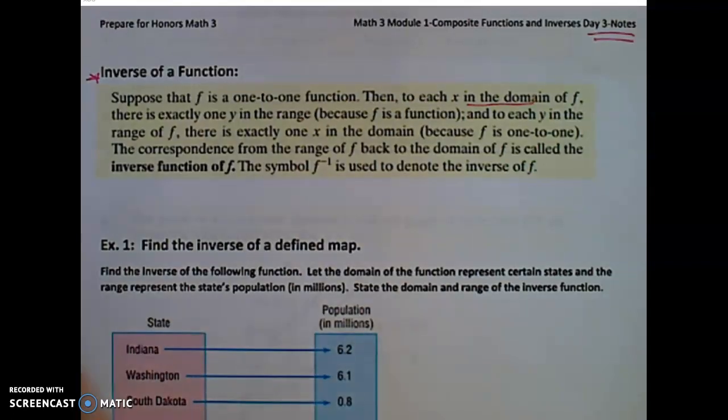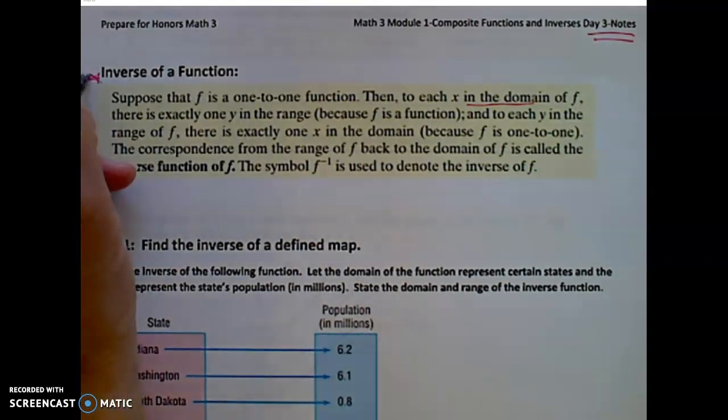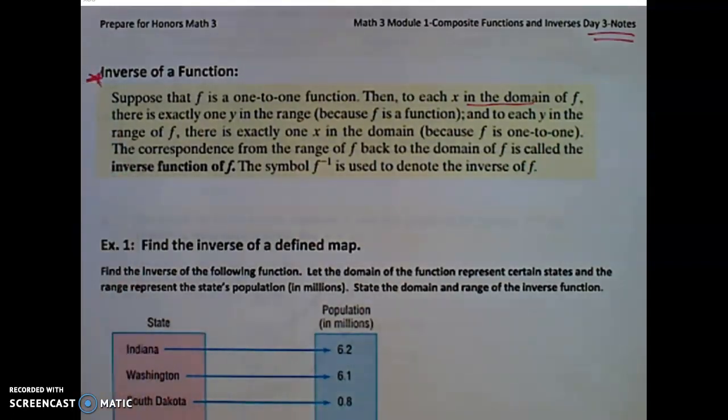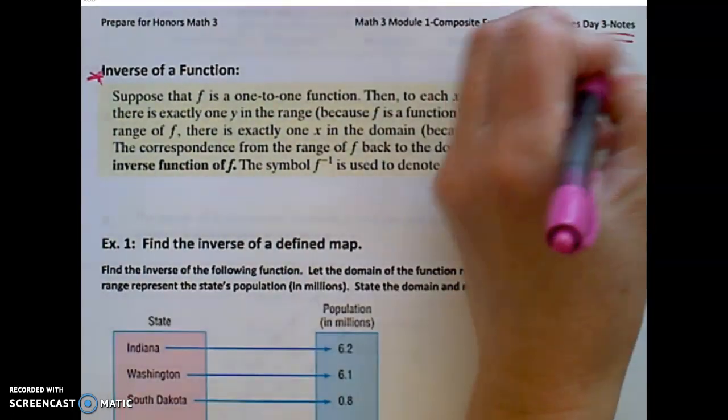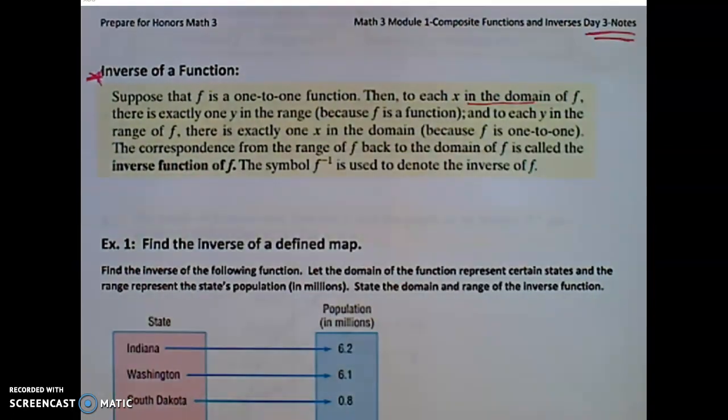Hello, Honors Math 2. Let's refresh our memory on the inverse of a function. These are some notes, day 3.